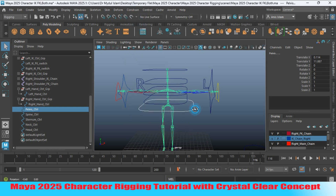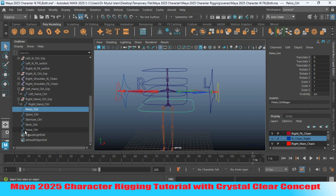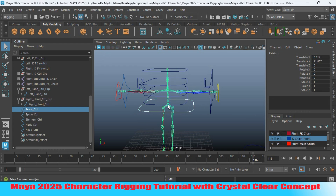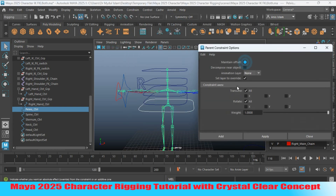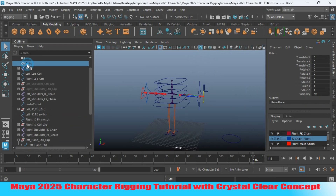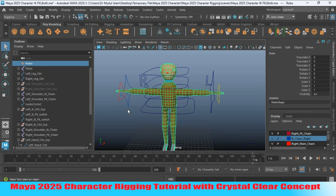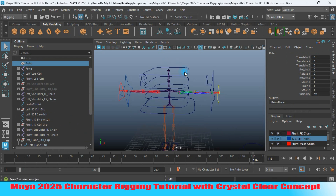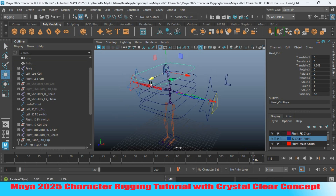Ctrl+Z to undo if needed. Select this one, Shift-select the pelvis joint, open the constraint, maintain offset on. Now unhide your character and see the result. Hide the character again, select the controller, try to move it and see the effect.